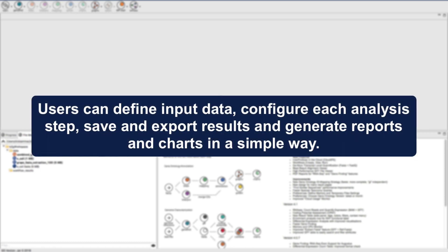Users can define input data, configure each analysis step, save and export results, and generate reports and charts in a simple way.